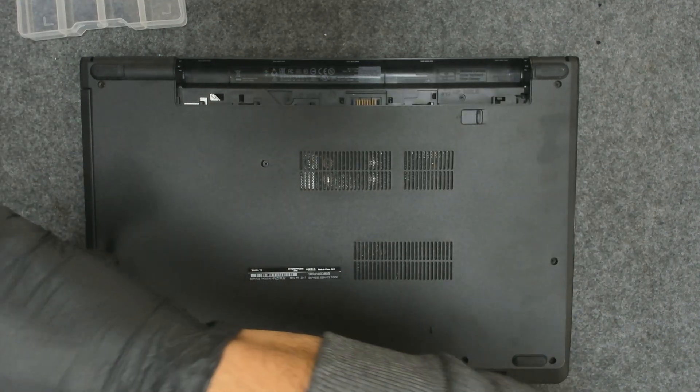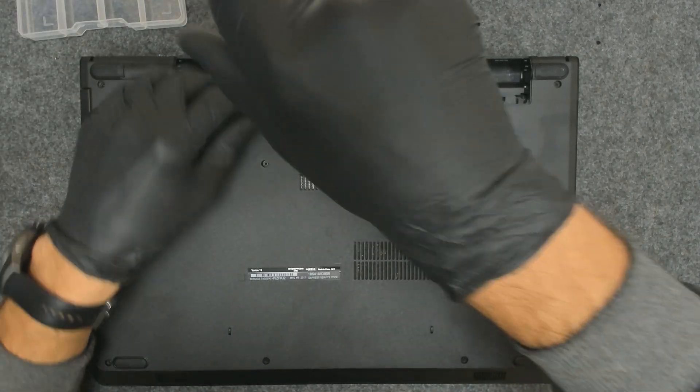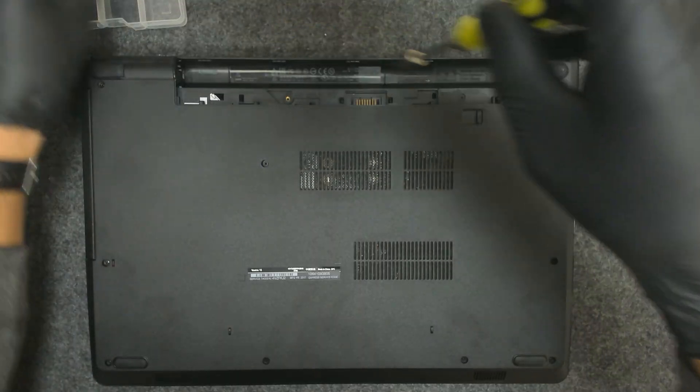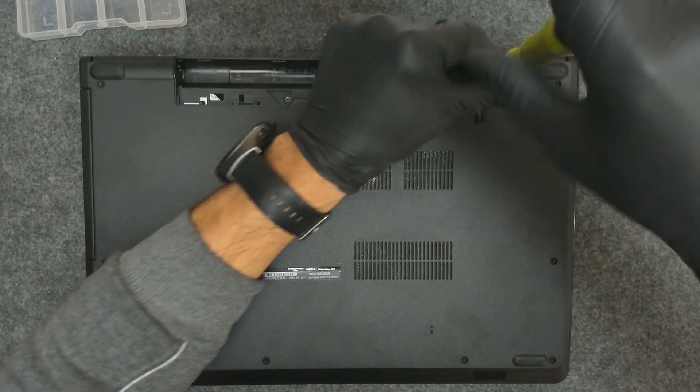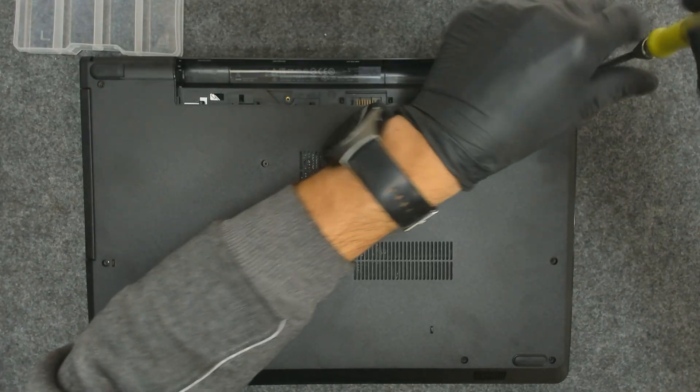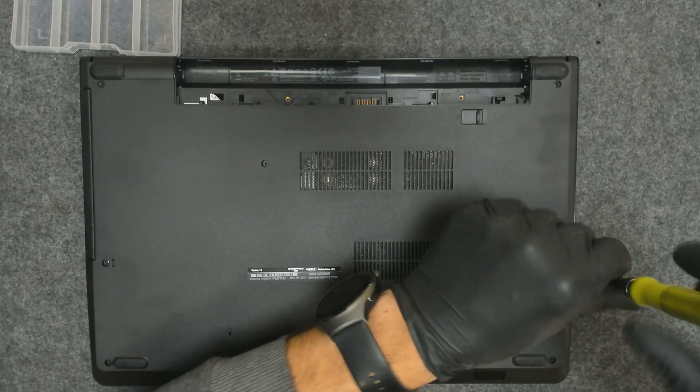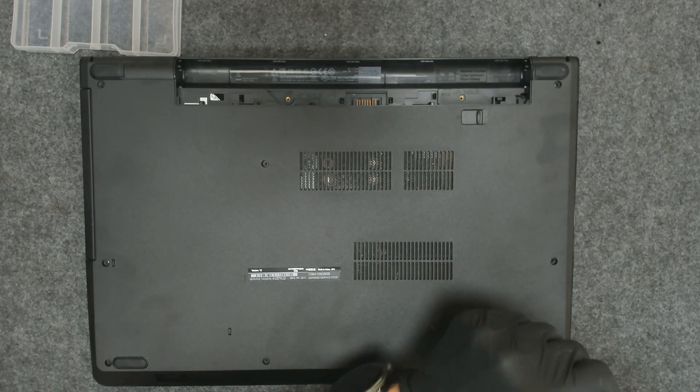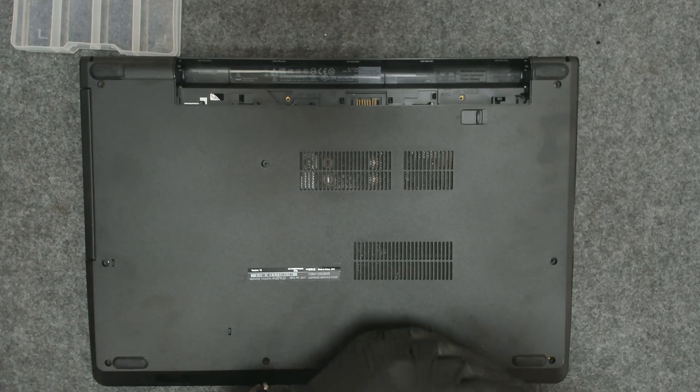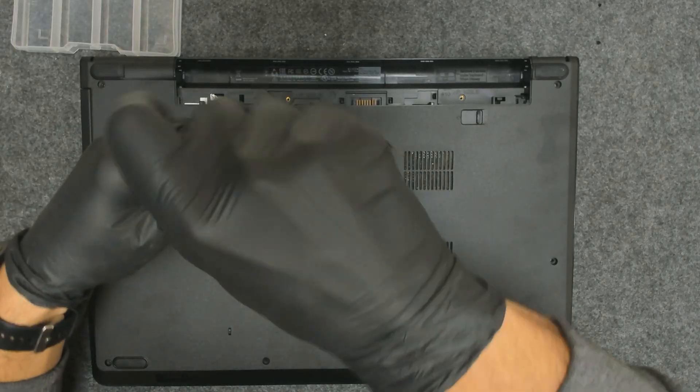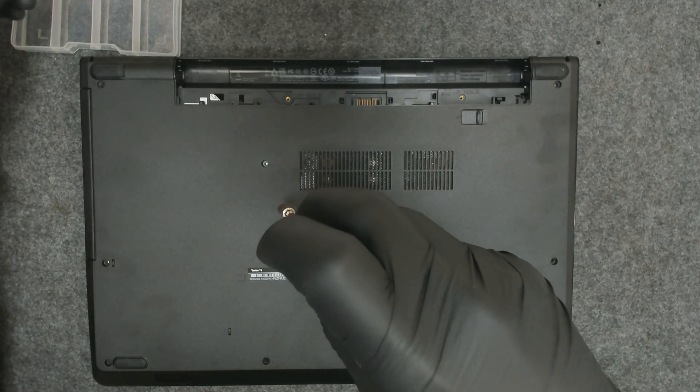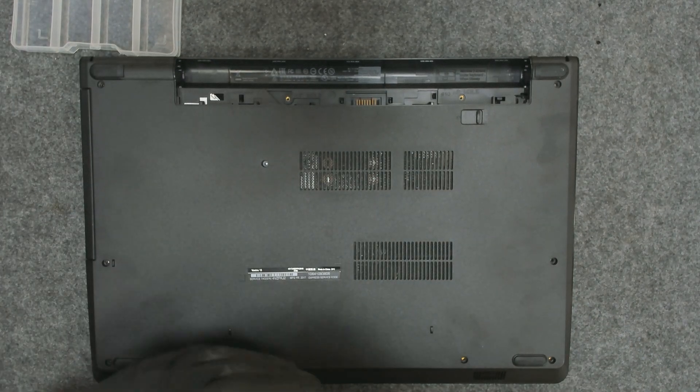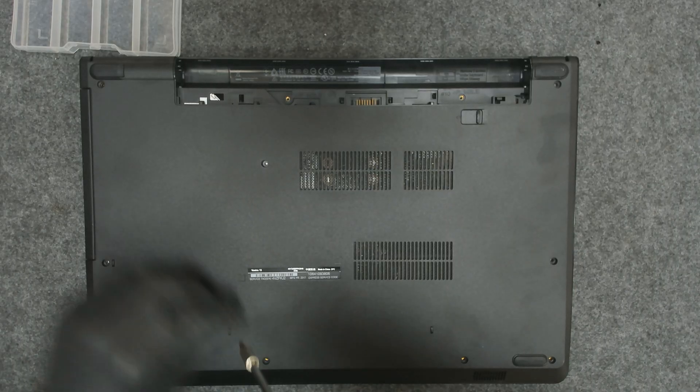We're going to undo all the screws on the back. Usually they should be the same size, except the ones under the battery - they are shorter. The screw on the optical drive is also shorter. Keep that in mind.